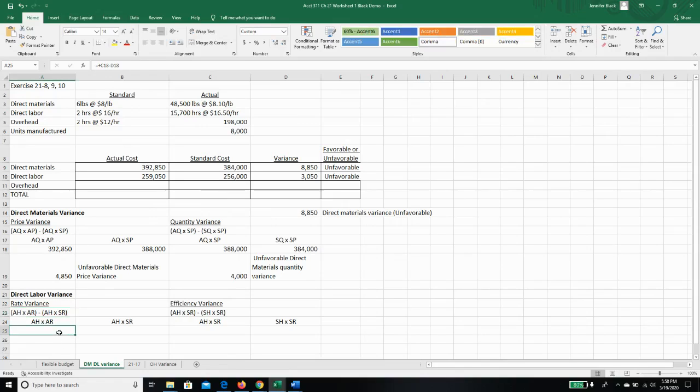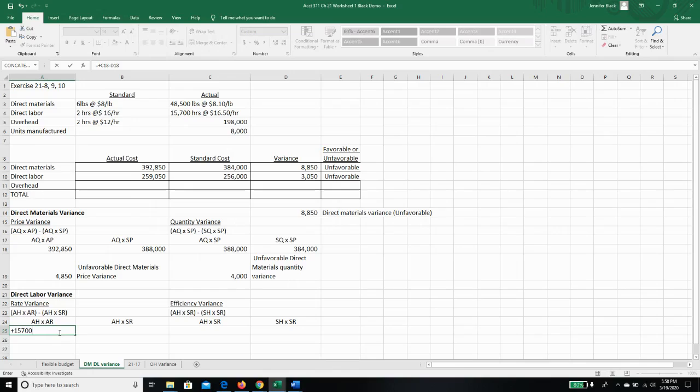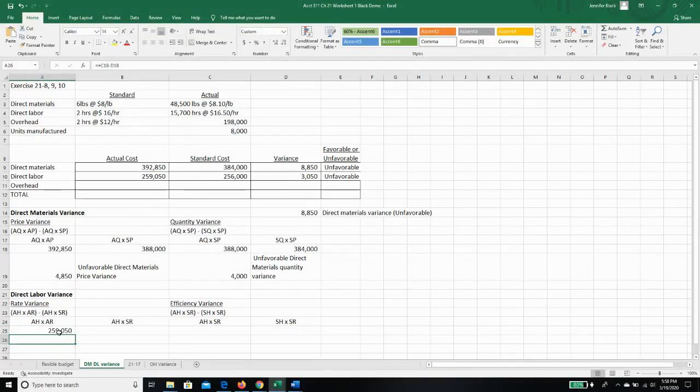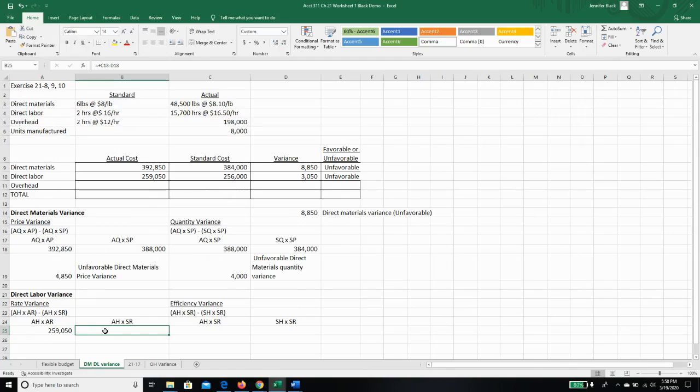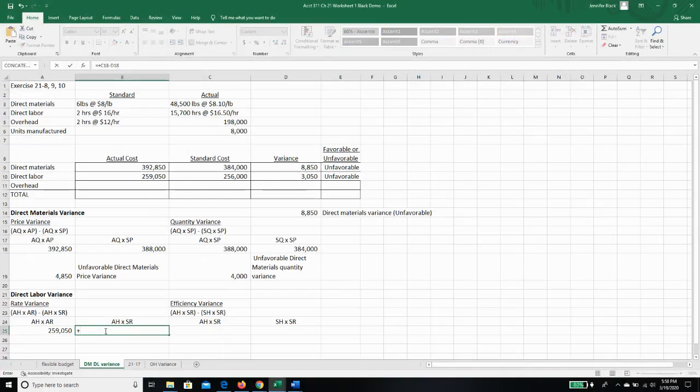Our actual hours times our actual rate is we actually used 15,700 hours and we actually paid $16.50 an hour. Our actual hours are still 15,700, but our standard rate is $16.